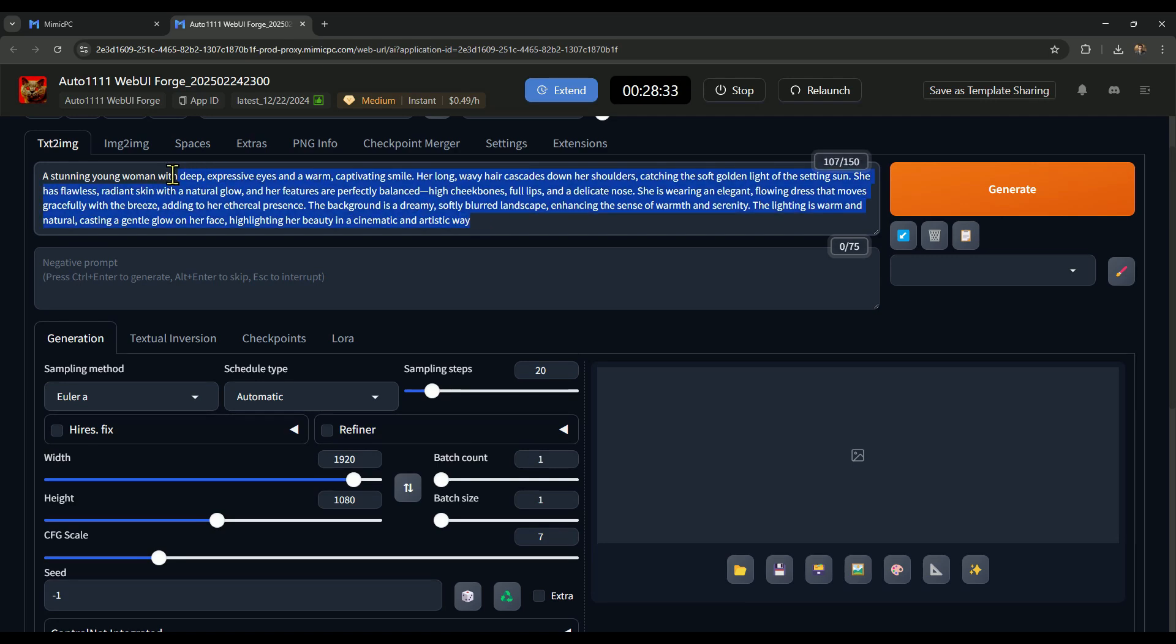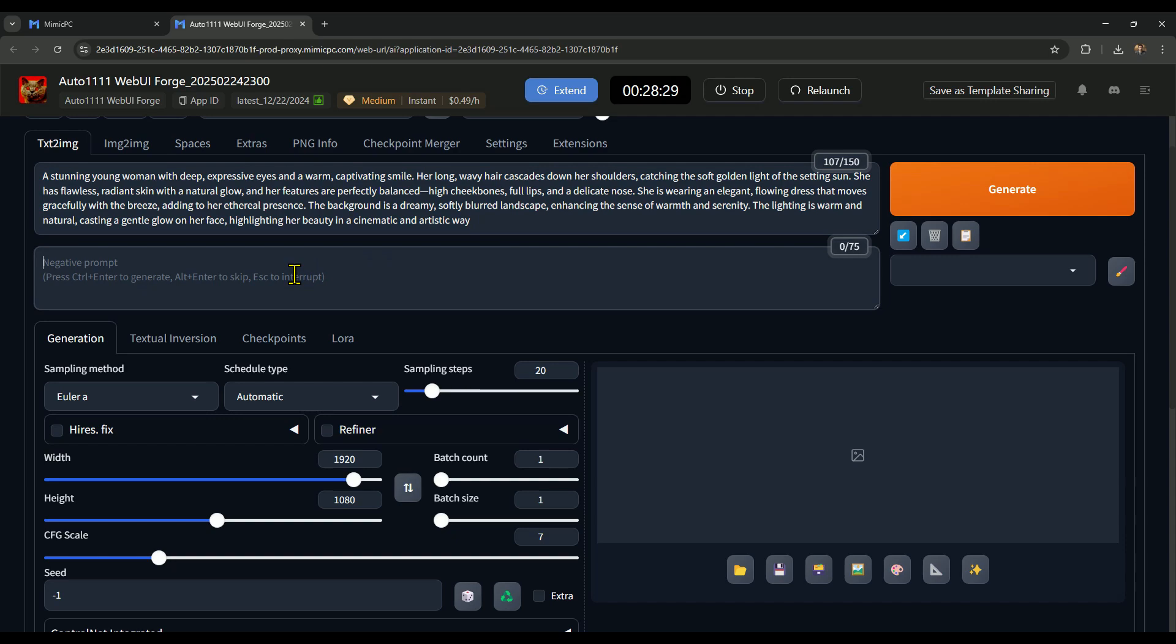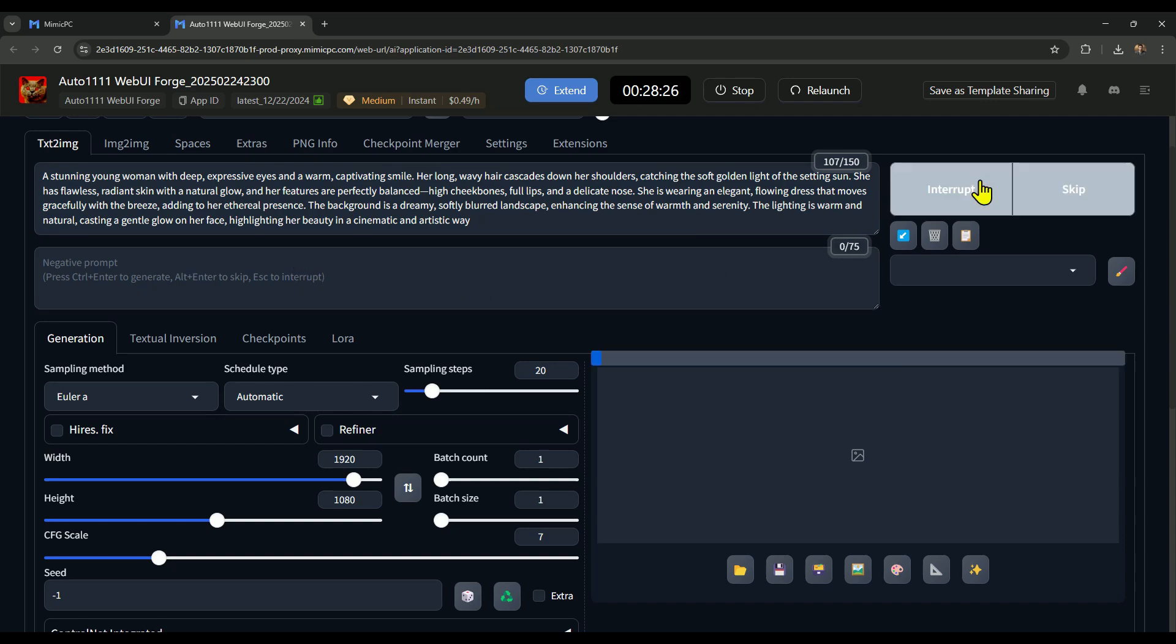If you want, you can also add a negative prompt, but I'm skipping that since AI models have improved a lot, and it's not always necessary. Now, to generate the image, just click Generate, and the image creation process will begin.